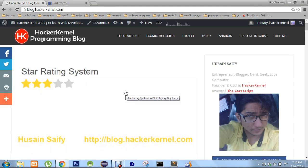What's good YouTube, this is Usain Safi from hackerkernel.com and in this video I am going to show you how to create a star rating system with PHP, MySQL and jQuery. It's just simple stuff, nothing fancy, nothing great.